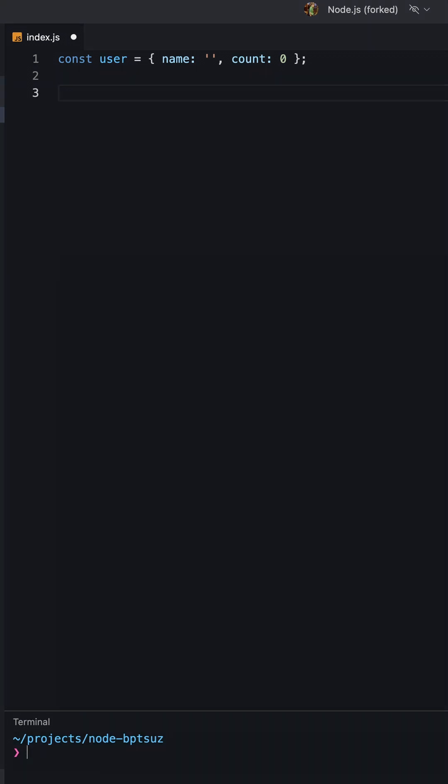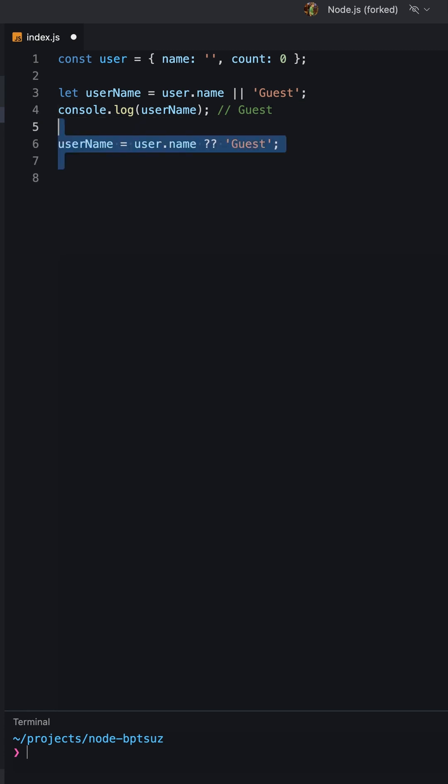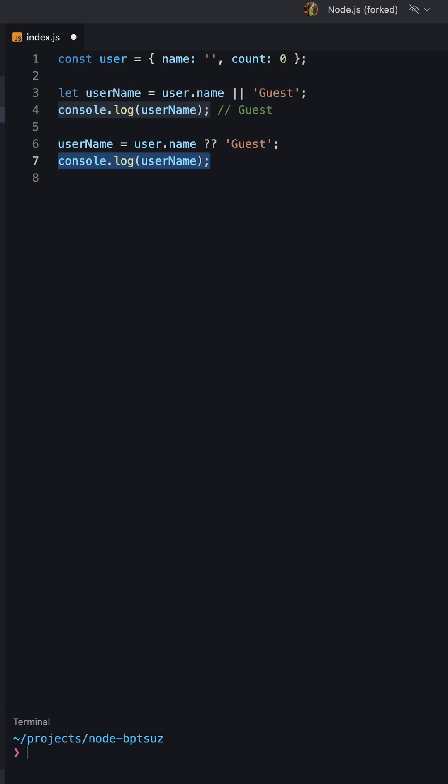Let's see an example of how to use the nullish coalescing operator. In this example, if we use the logical or operator, the value of username will be guessed because the value of user.name is an empty string, which is a falsy value. However, if we use the nullish coalescing operator, the value of username will be an empty string because the value of user.name is not null or undefined.